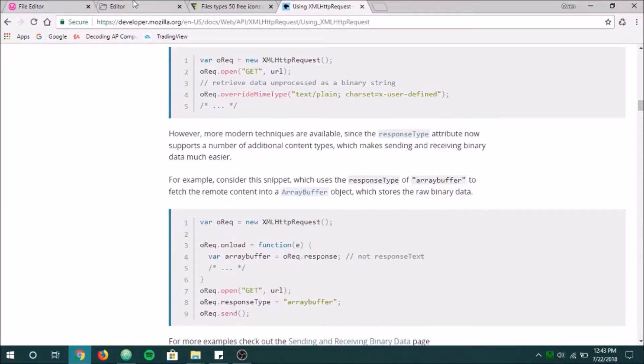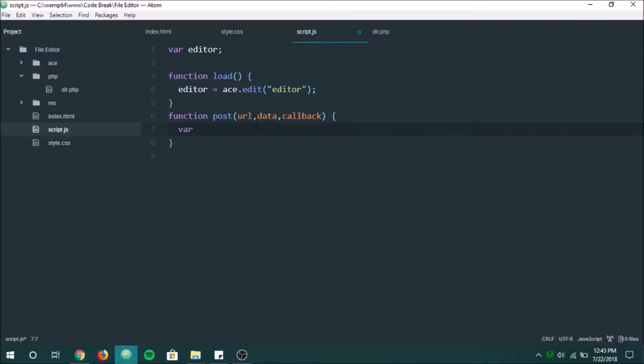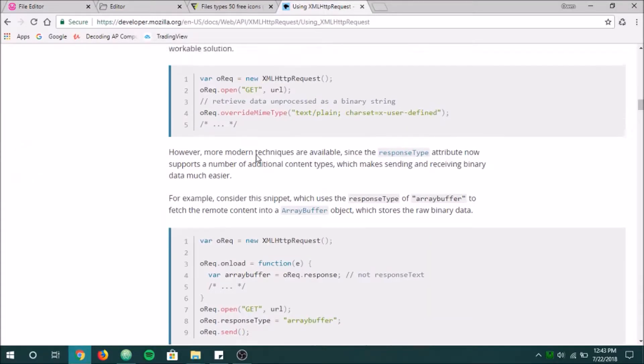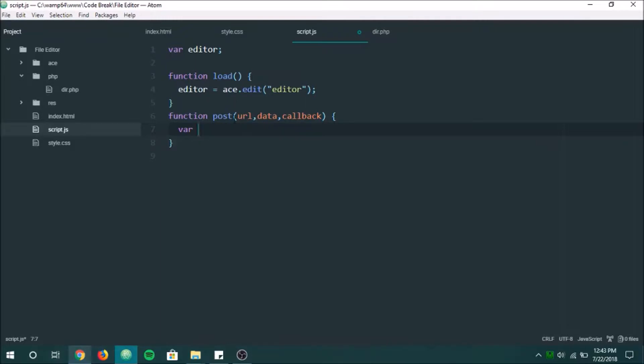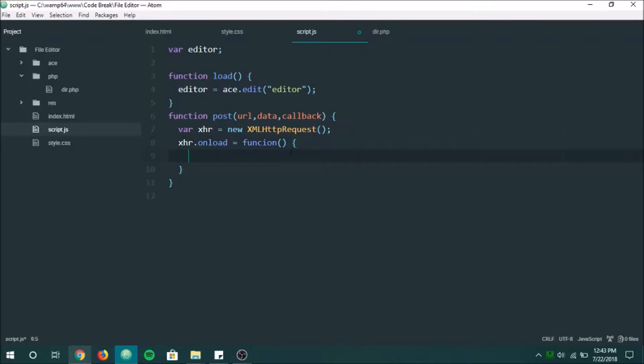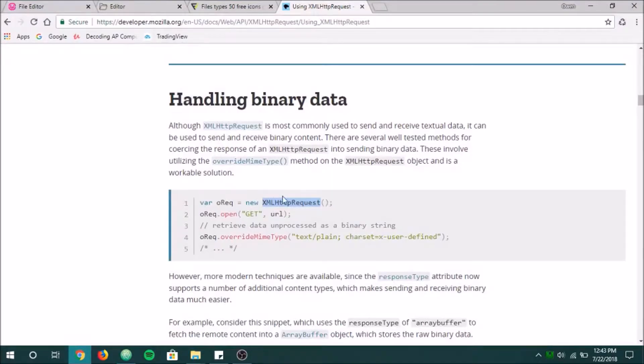Alright. So let's go ahead and do that right now. So we're going to make a new request here. And we're going to name this XHR. Now we want to do XHR.onload equals function. And we're going to say if, this is going to be if it worked, we're going to run callback.